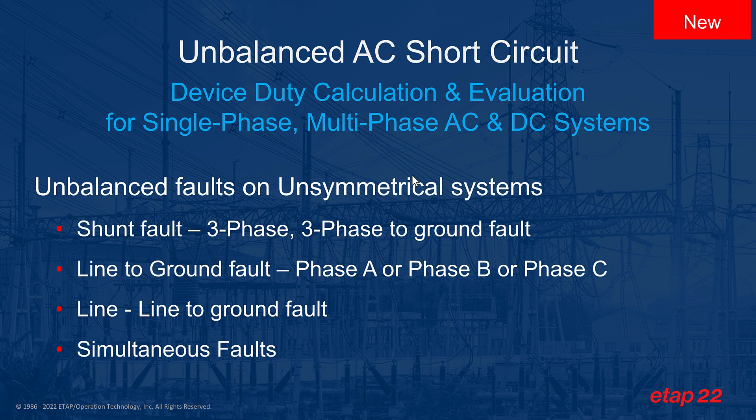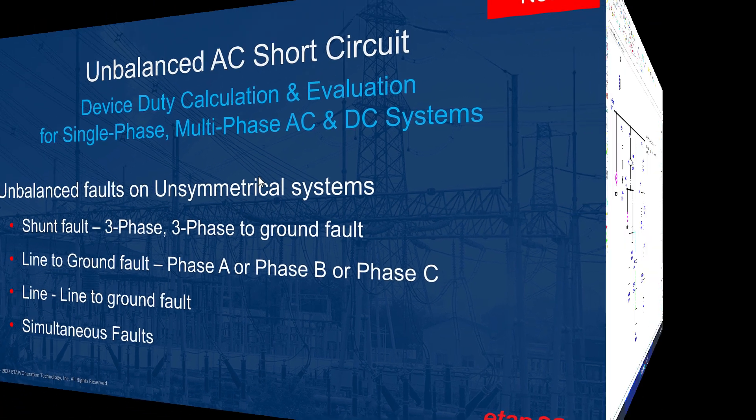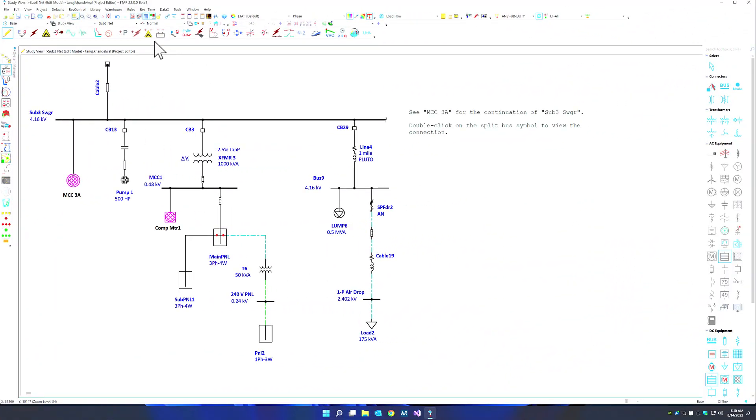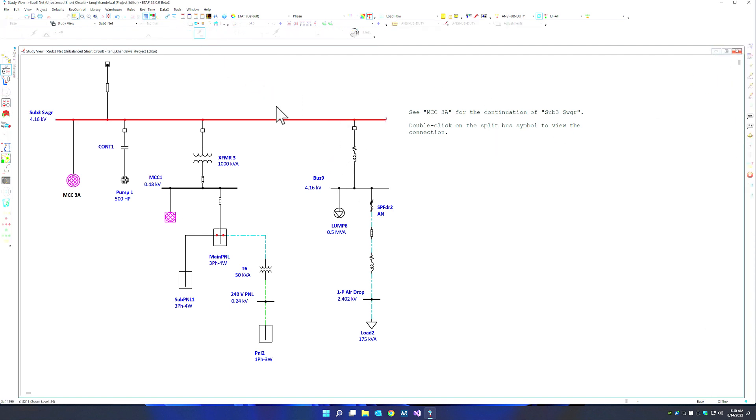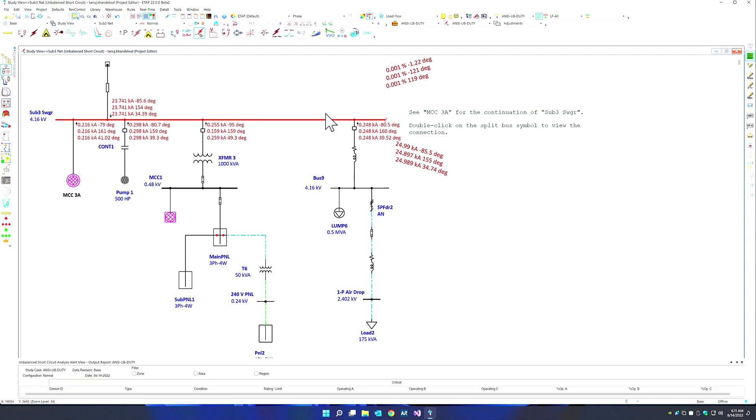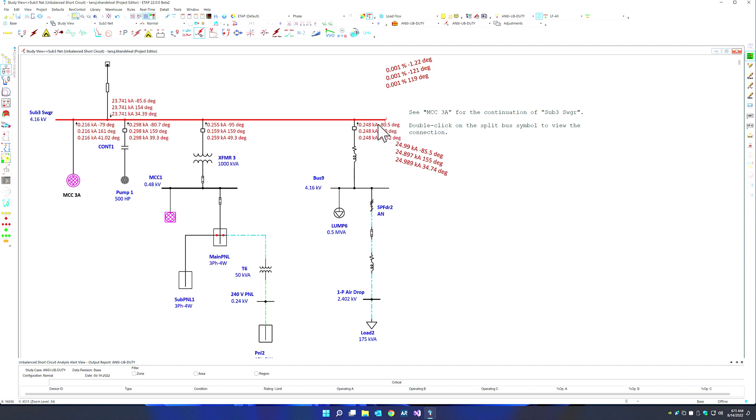So let's see this unbalanced short circuit module very quickly in action. We can simply switch over to our unbalanced short circuit mode and run our simulation. In this case, I'm running a simple device duty simulation. We can see for a combination of a three-phase as well as single-phase system, the individual A, B, and C phase currents and angles, as well as the contribution from the downstream components.